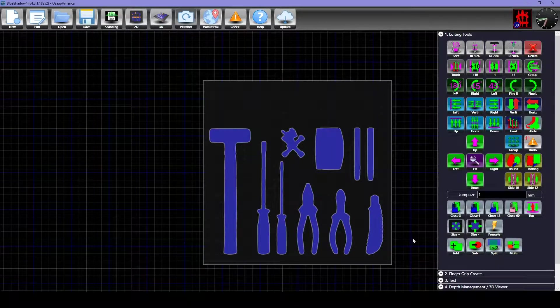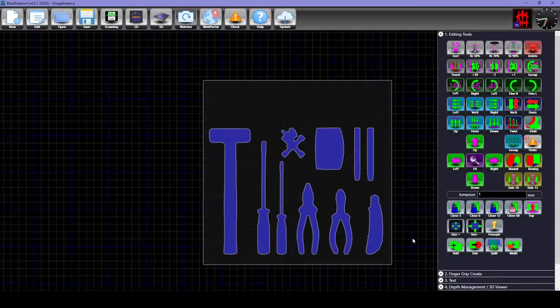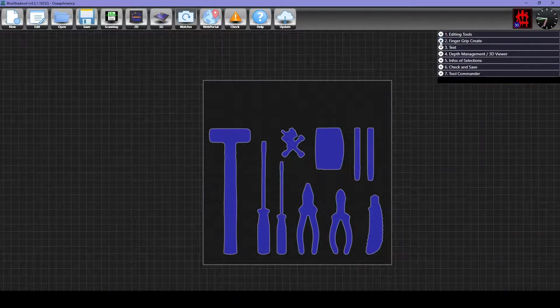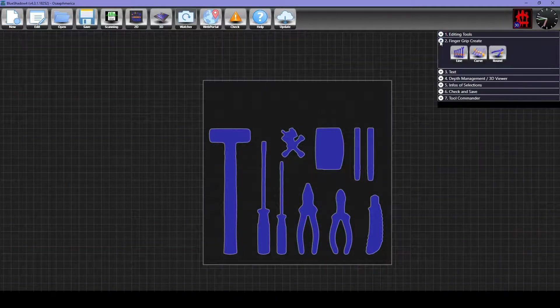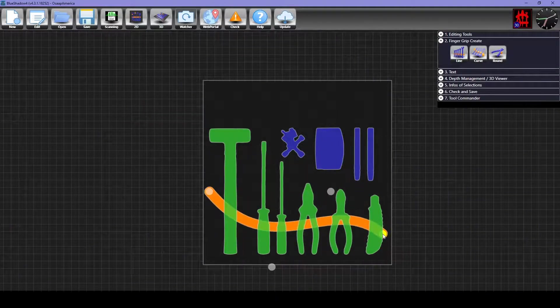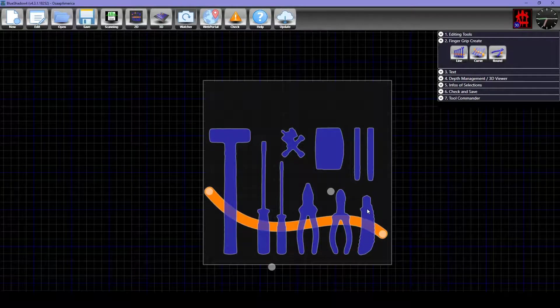Once you are done editing the layout, next you can add finger grips using the tools in the Finger Grip Create tab. These grips can be stretched or curved to line up with good grip points on the tools.